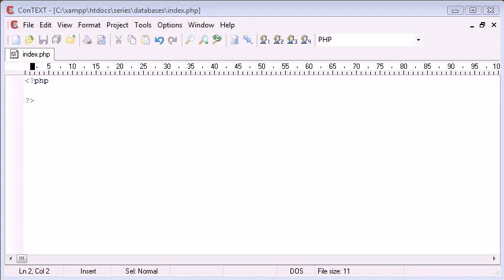Hi, this is Alex from phpacademy.org and I'm back now with another video for the New Boston. This time we're going to be talking about databases.